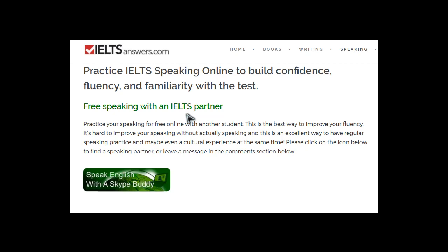Just chatting in general will help, but remember we also want to build familiarity with the test — to become used to the types of questions that get asked. So I think it's much better if you have another person who's also doing the IELTS test. Of course you could always do both: have somebody just for general chatting and then another person to practice IELTS speaking questions with.